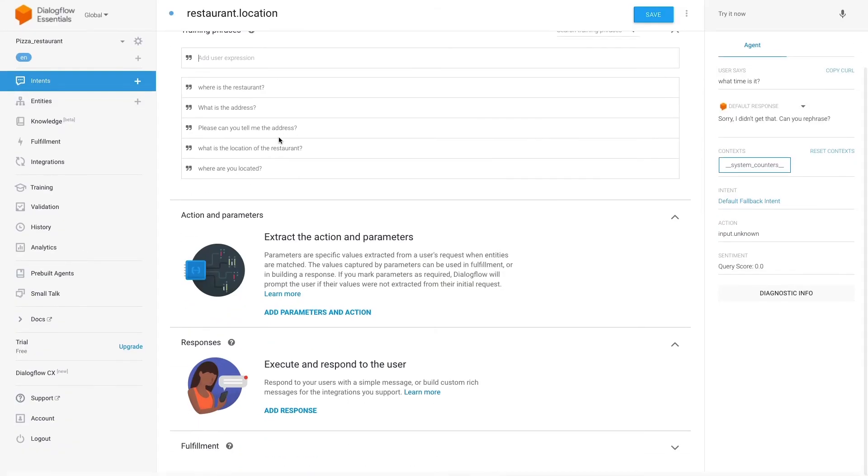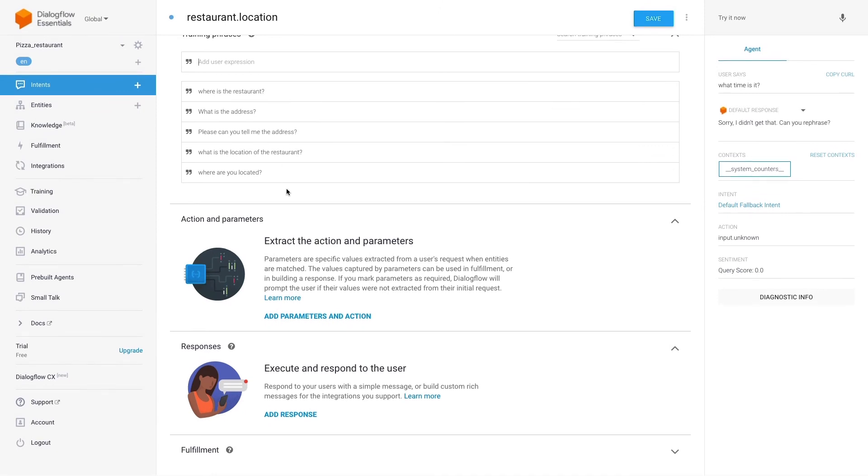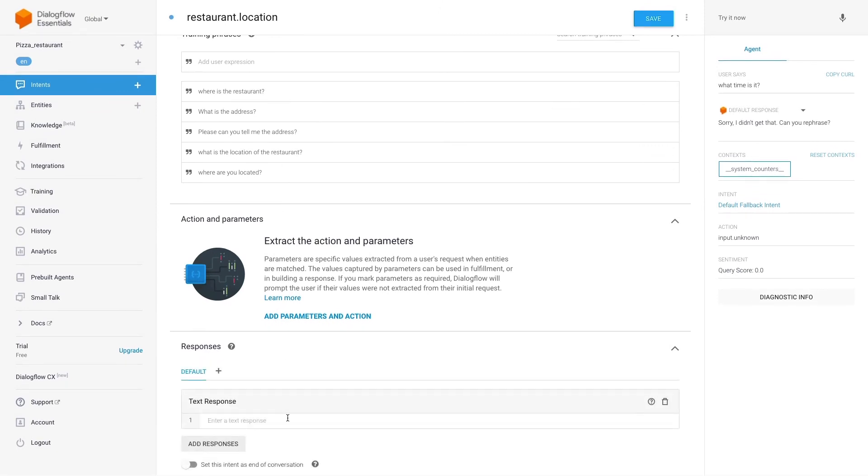In this case, the goal — the intent — is to know the location of the restaurant. Intents group different ways to express something with natural language that shares the same goal. Dialogflow recommends having around 20 phrases per intent; the more, the better. For now we'll keep it like this, but you can always add and edit these phrases later.